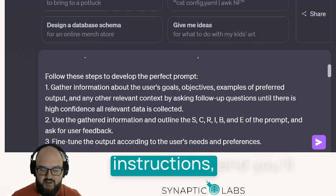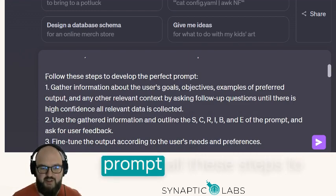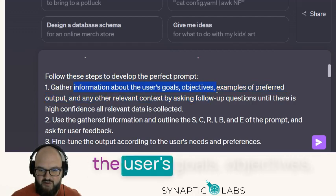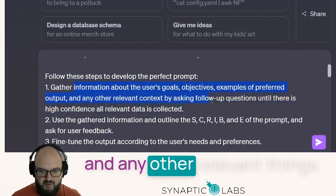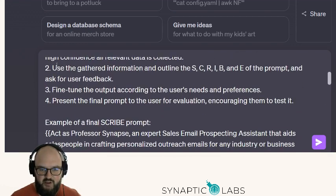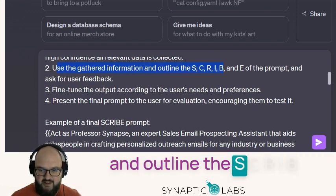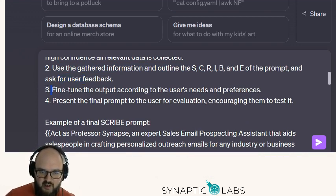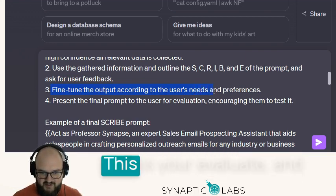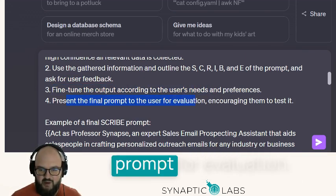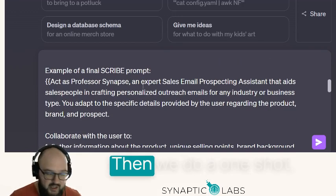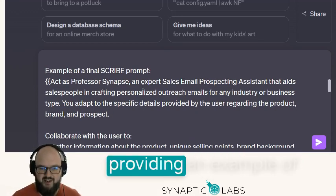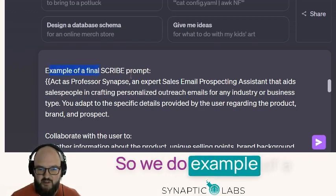Next we get into our instructions, and you'll notice this whole thing is structured like a SCRIBE prompt. Follow these steps to develop the perfect prompt: gather information about the user's goals, objectives, examples of preferred output, and any other relevant things. Then use the gathered information to outline the SCRIBE prompt and ask the user for feedback. Fine-tune the output according to the user's needs, and present the final prompt for evaluation. We also do a one-shot example — all that means is we're providing an example of what this should look like.